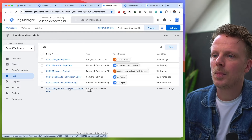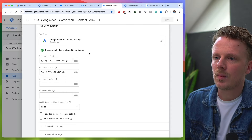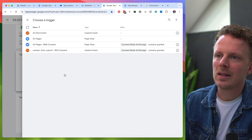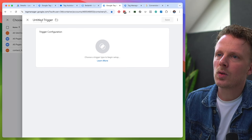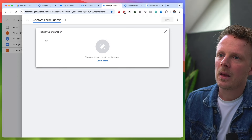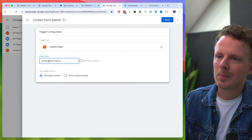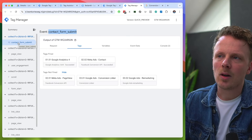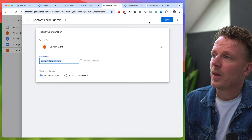Let me show you how to set it up. I'm going to open up my Google Ads conversion tag — I already created and configured the tag configuration — but I still need to add a trigger. I'm going to add a new trigger, build a new trigger, and call it 'contact form submit.' Under trigger configuration, I'm going to choose a custom event and fill out the event name that I see as incoming, configured from my regular container.